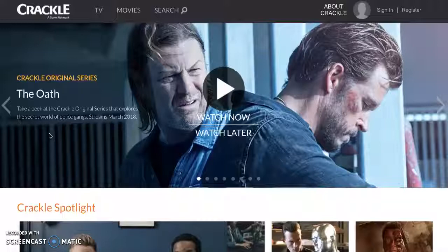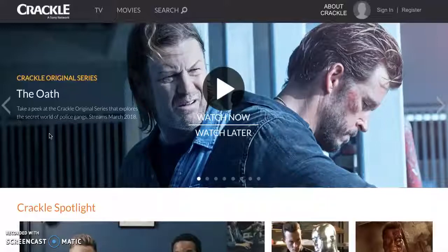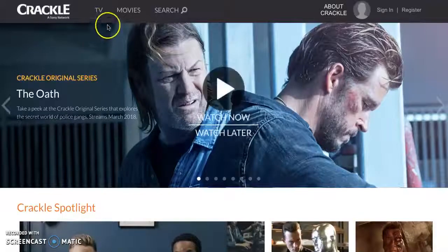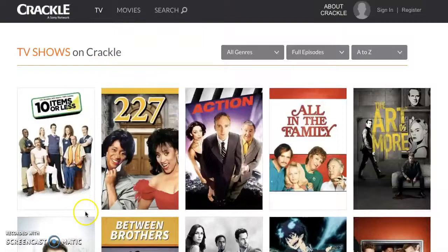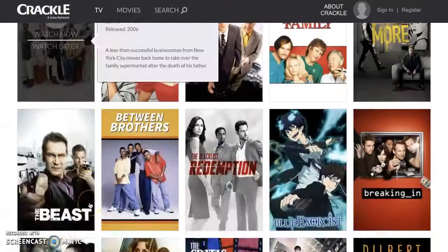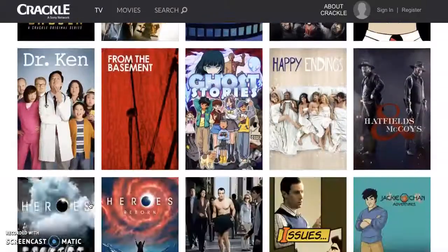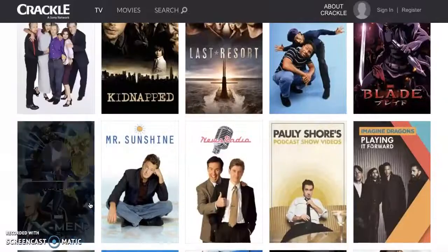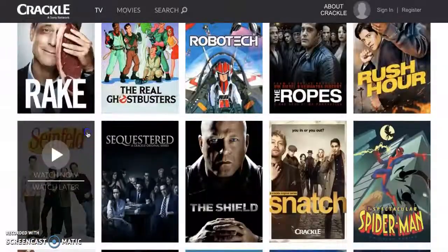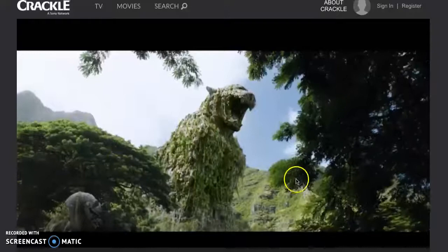That includes everything from Roku to Apple TV, Chromecast, PlayStation, and Xbox. You can get this app on all of those different devices, and it may look slightly different depending on which app you use. But it's as simple as picking the content you'd like to watch and pressing play. So we're going to start Seinfeld.